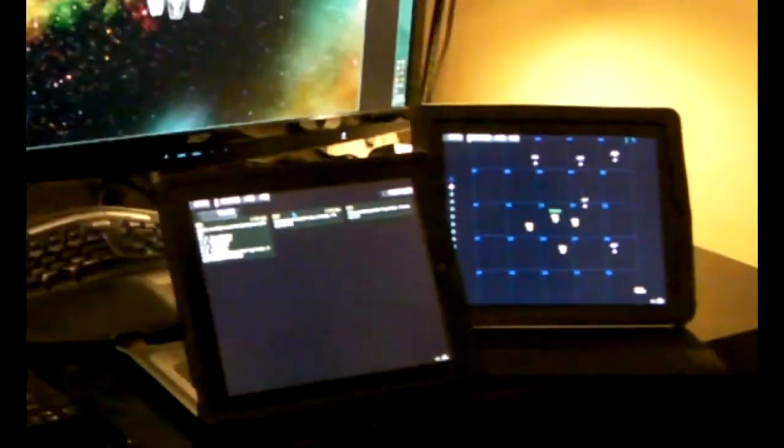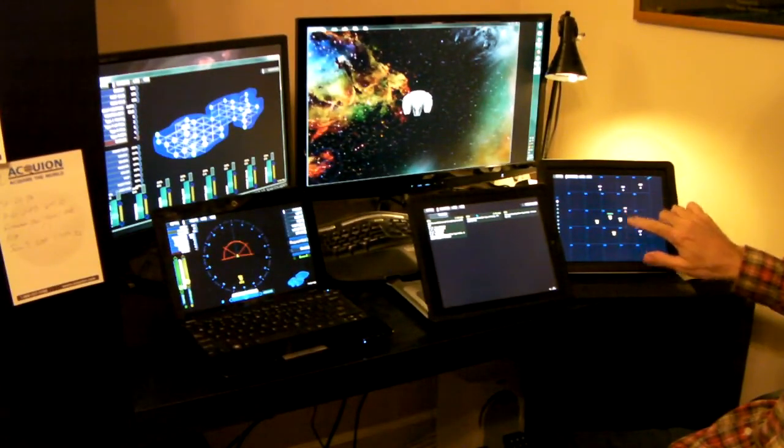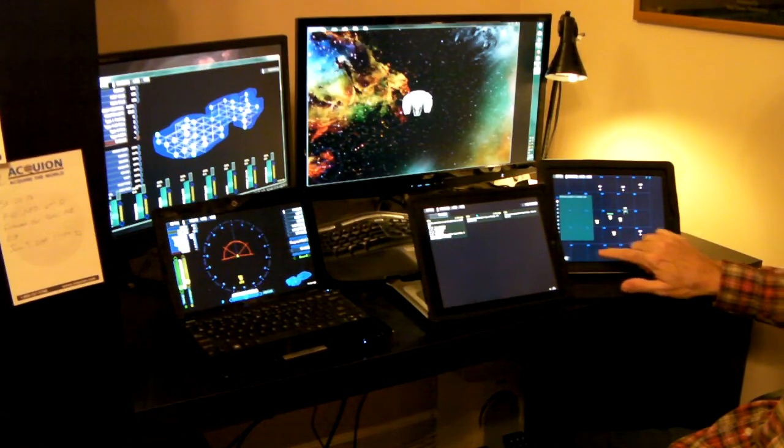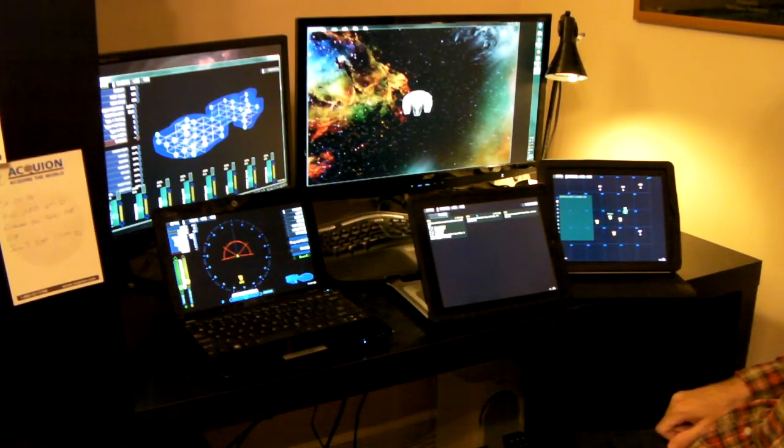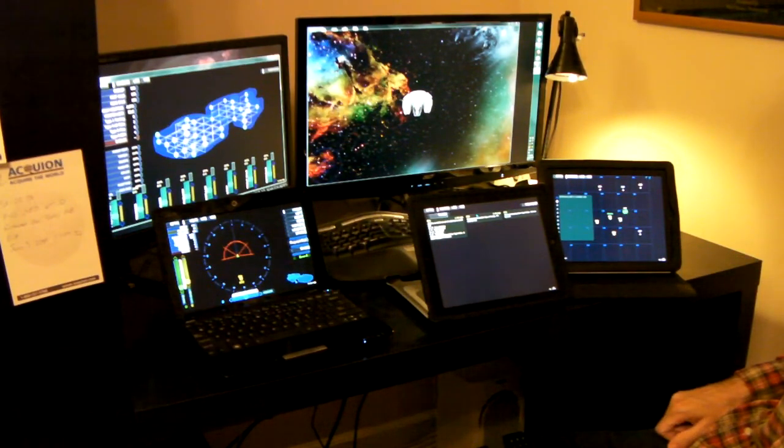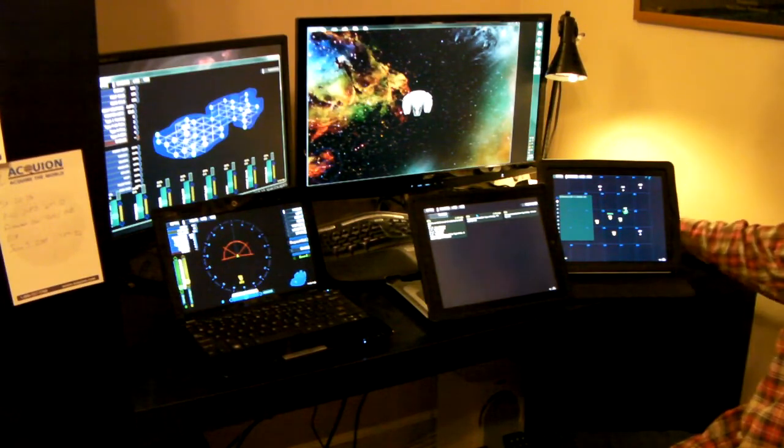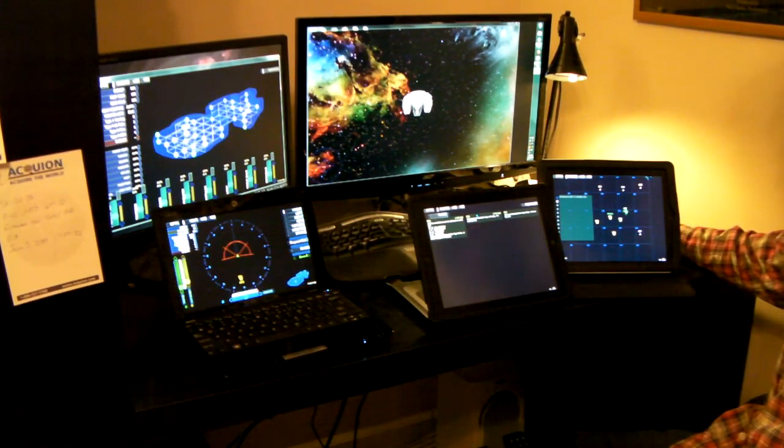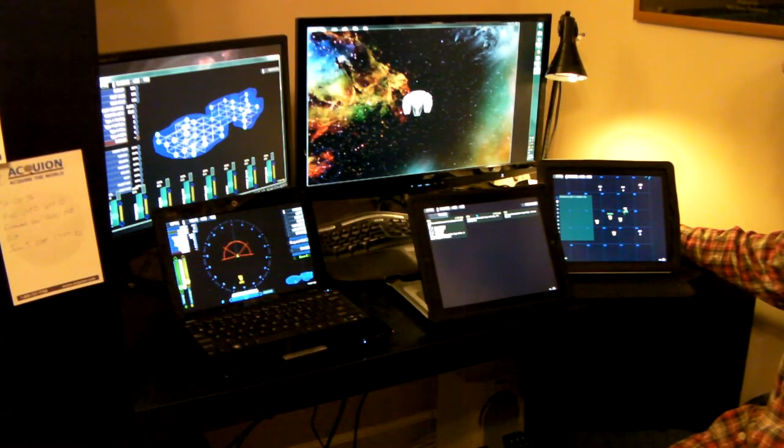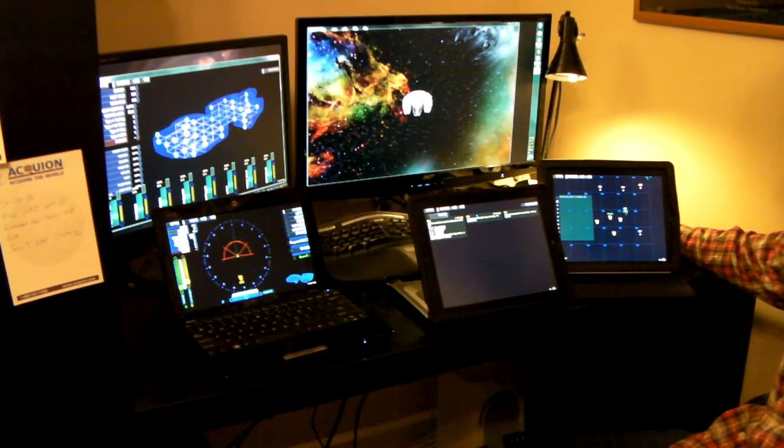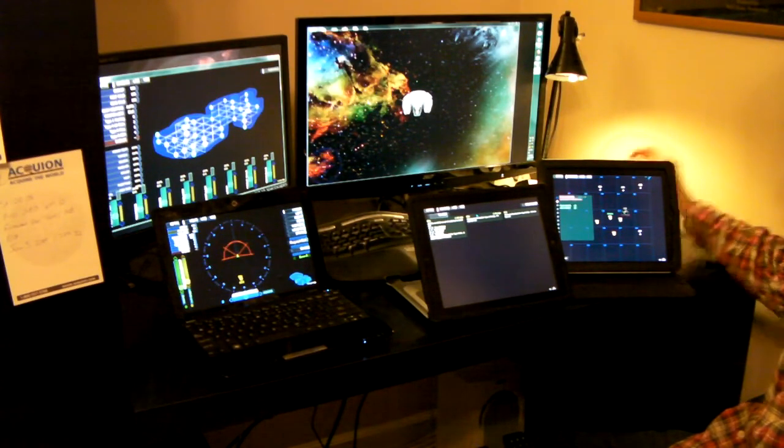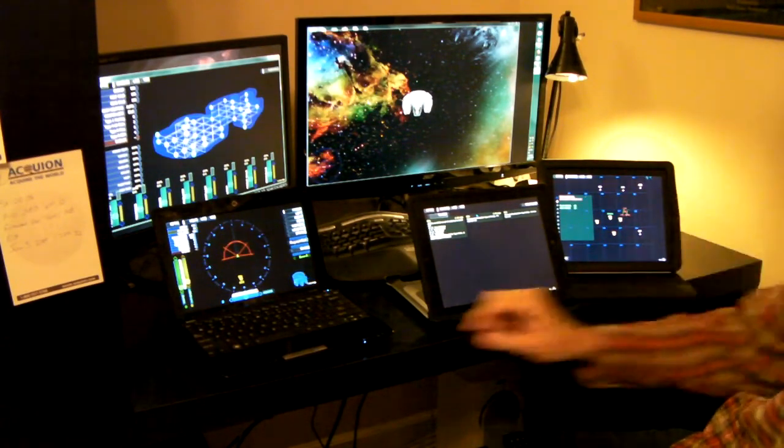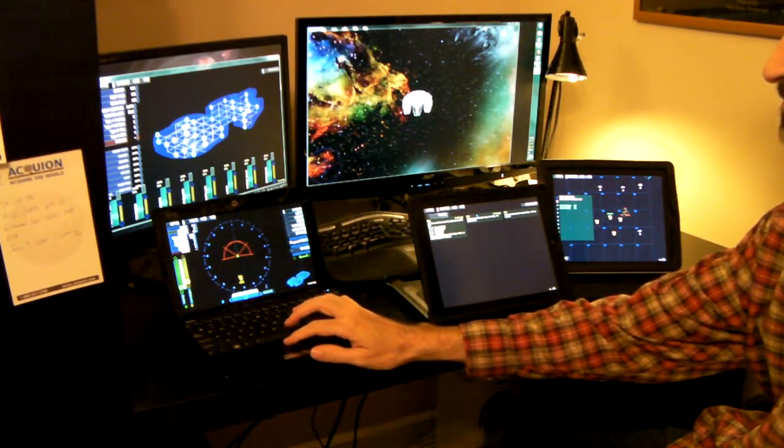So, there you have it. We have two iPads joined to an Artemis LAN party. Their screens are actually being fed over WiFi, over a very old router. It seemed to work fine.